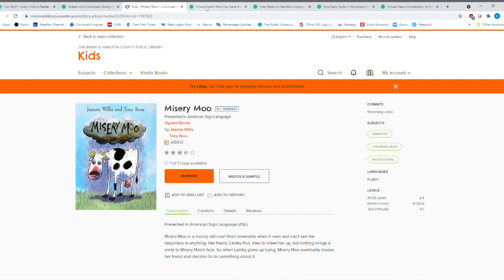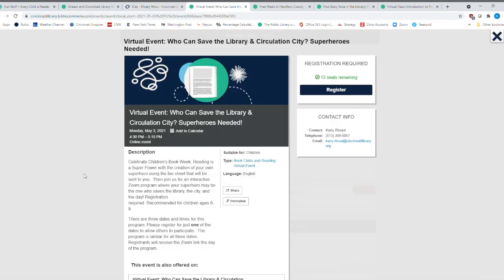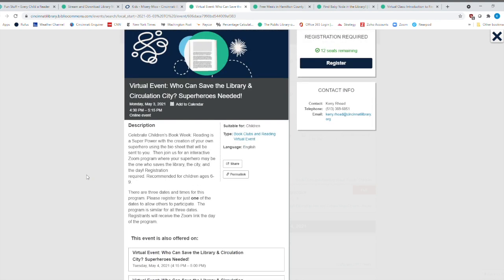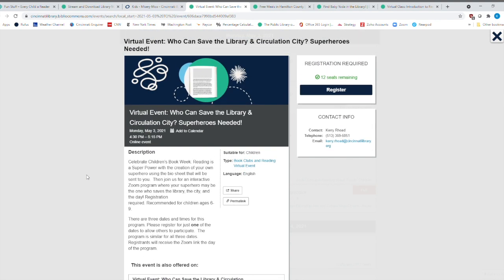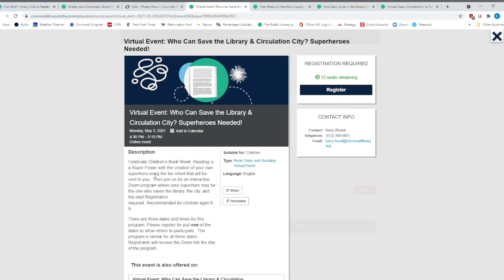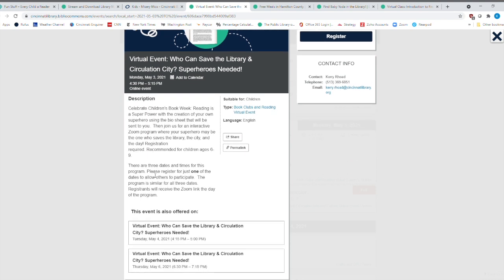So I'm running out of time. So I want to show you an event that is happening. And it's just not happening one time. It's happening three times. And it is the Who Can Save the Library in Circulation City. And it is our celebration of Children's Book Week. Reading is a superpower with the creation of your own superhero using this bio sheet that will be sent to you. This is a virtual program. And Miss Carrie is an absolutely wonderful children's librarian over in Blue Ash. And she's doing this program not only on the 3rd, next Monday, but also next Tuesday and next Thursday.